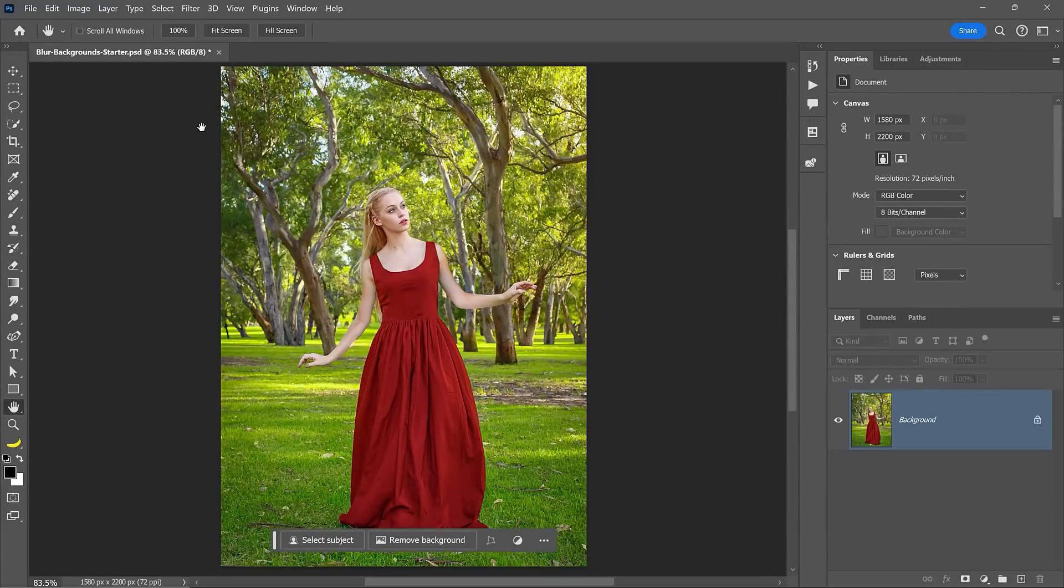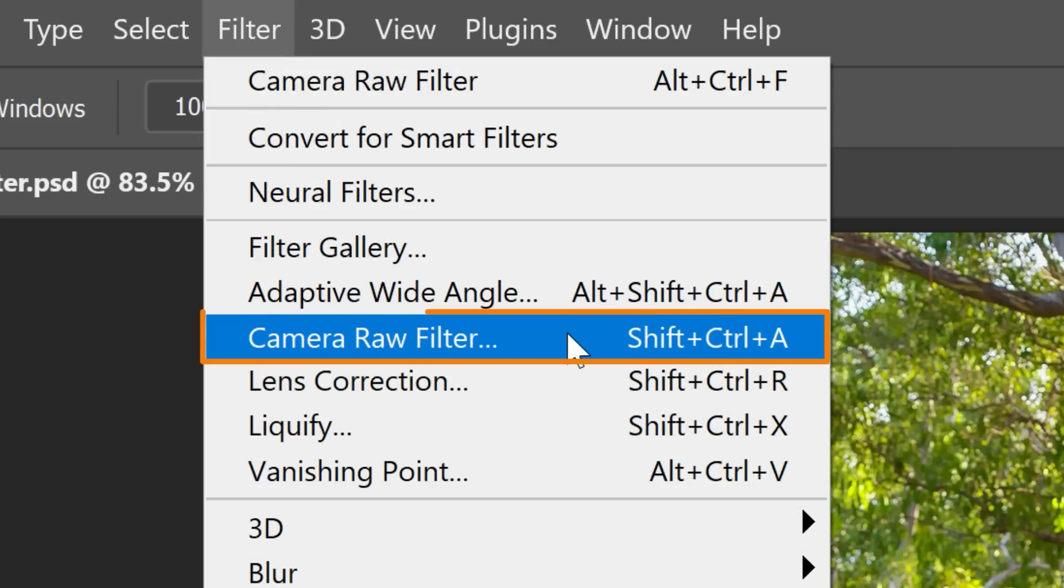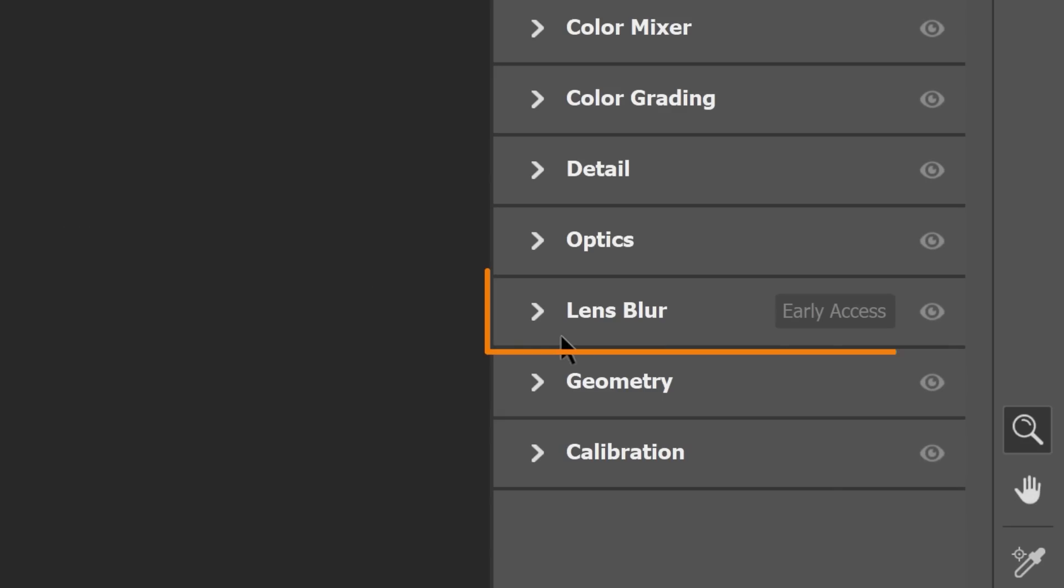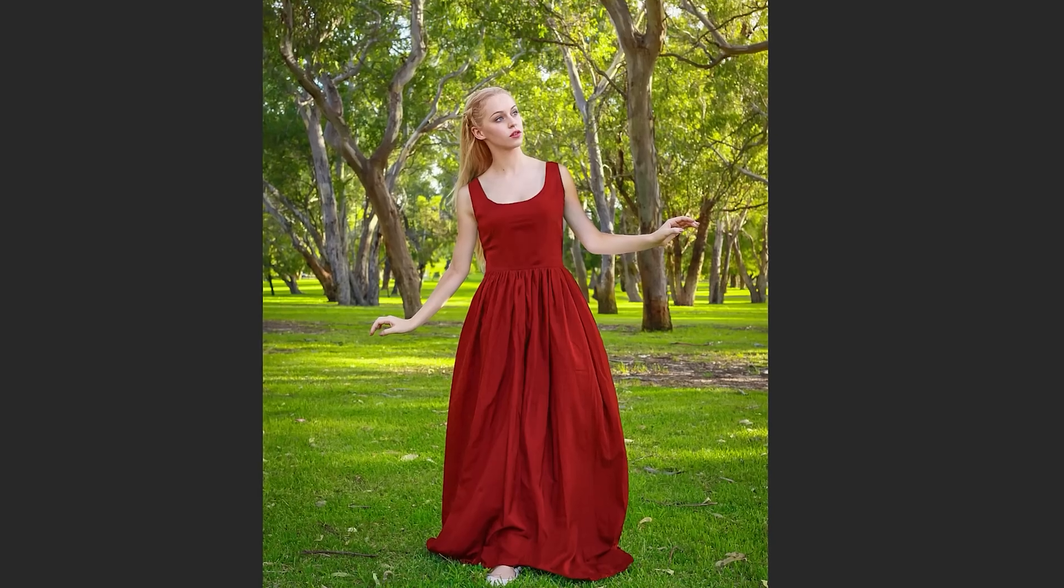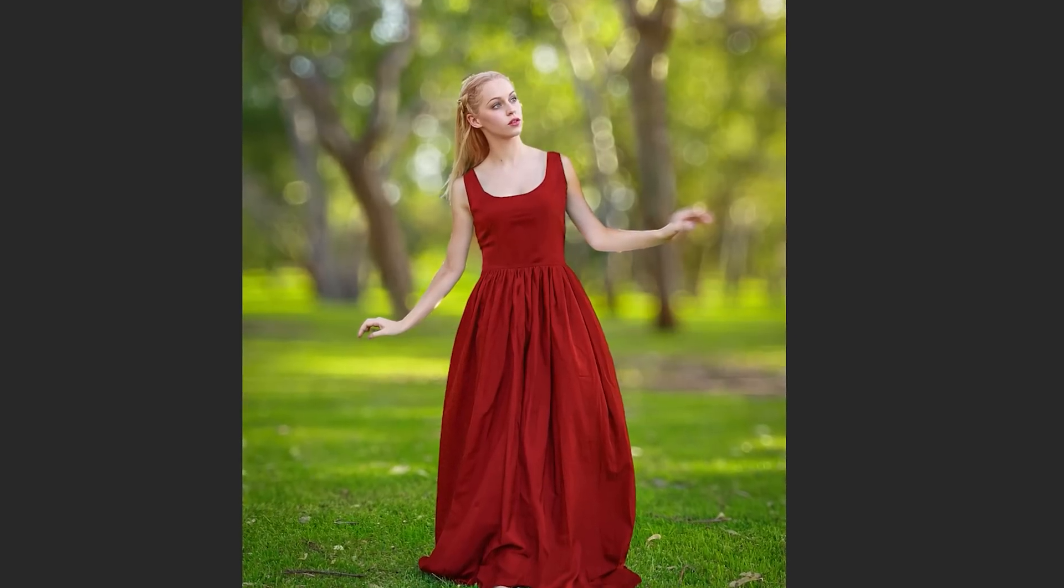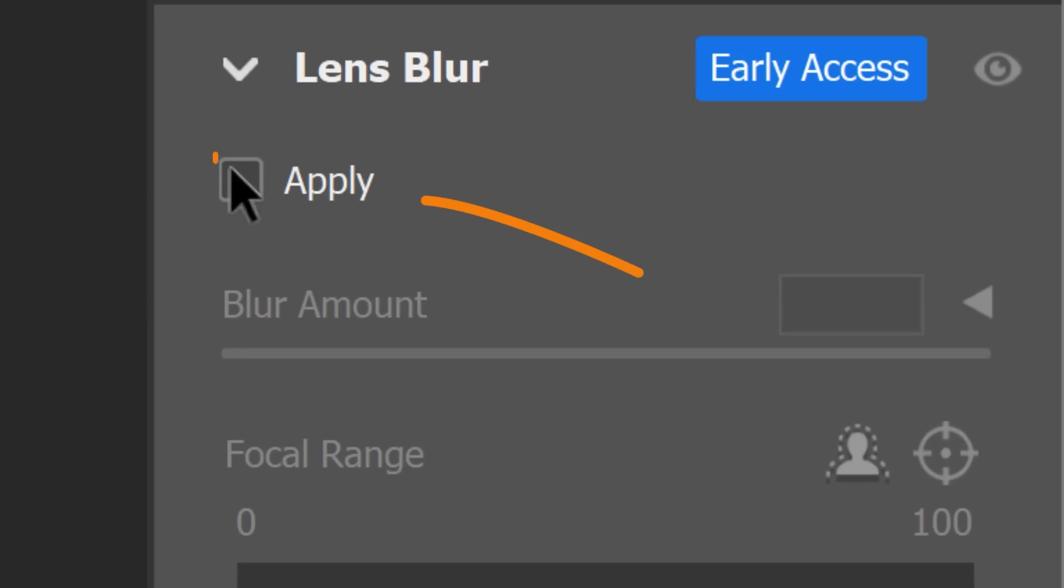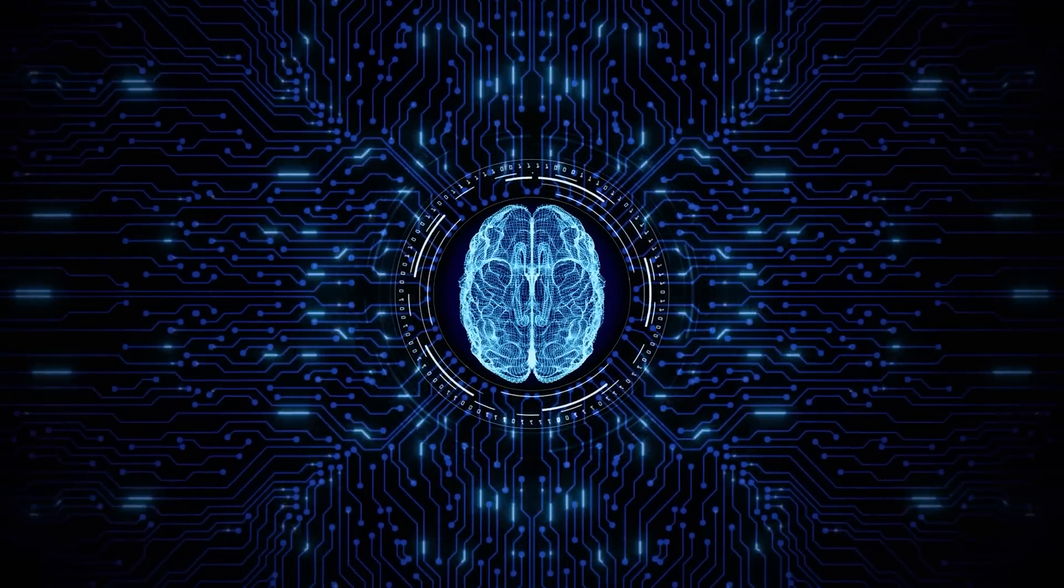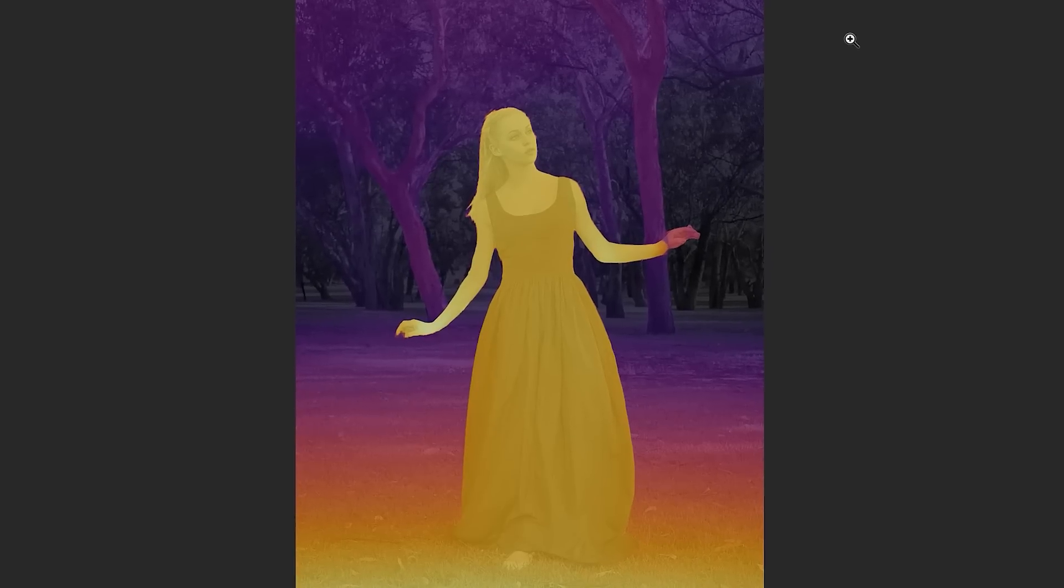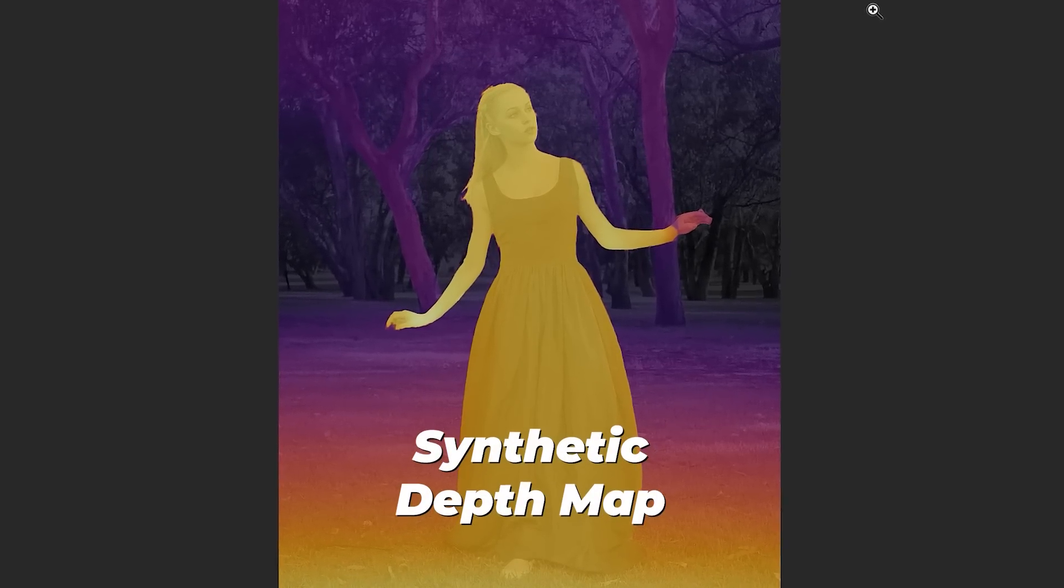When you go into Filter and choose Camera Raw, you will see a new panel called Lens Blur, which allows you to apply a realistic optical blur and bokeh to your photo by clicking on the Apply box. With the help of artificial intelligence, Photoshop generates a synthetic depth map.